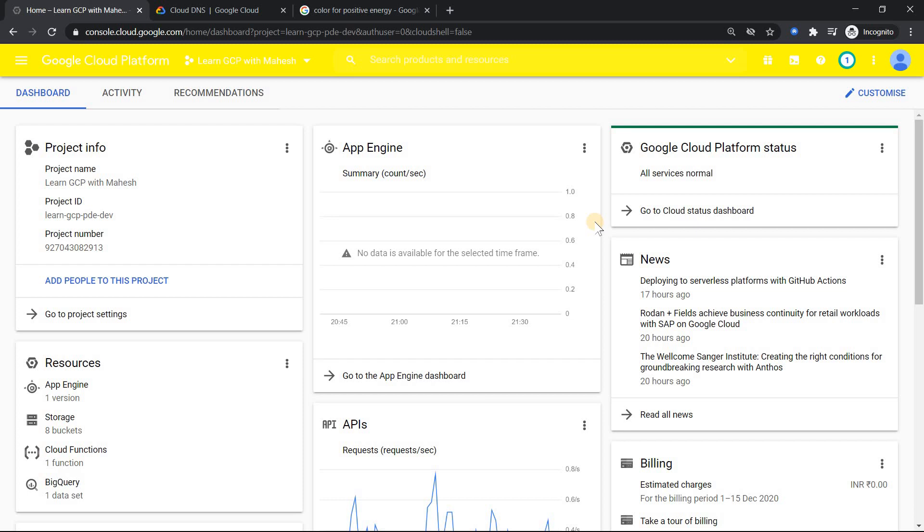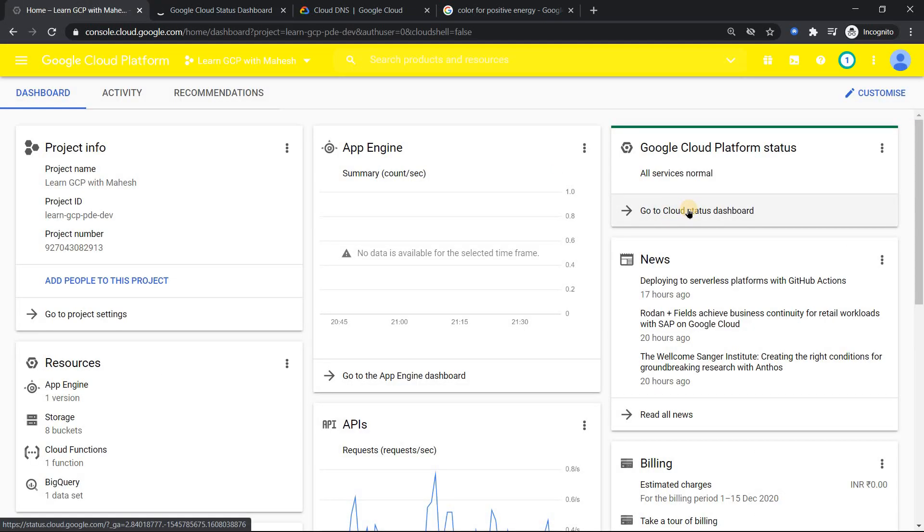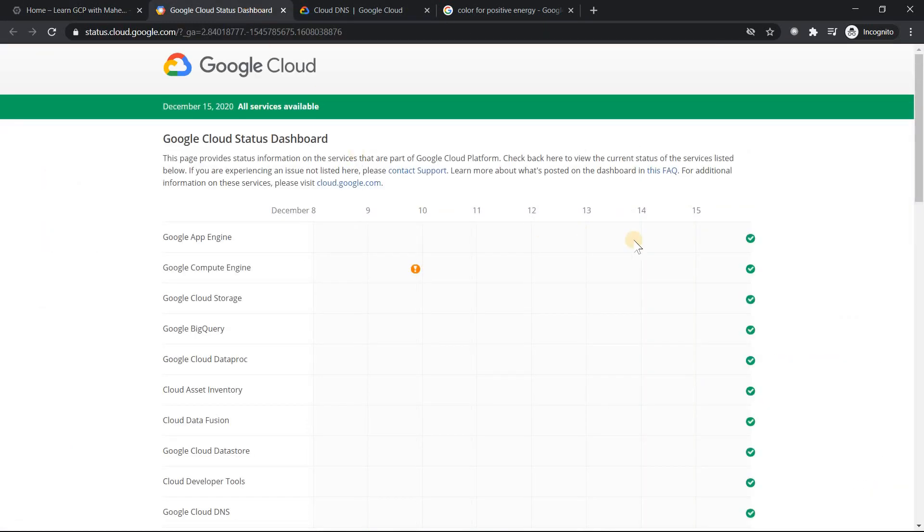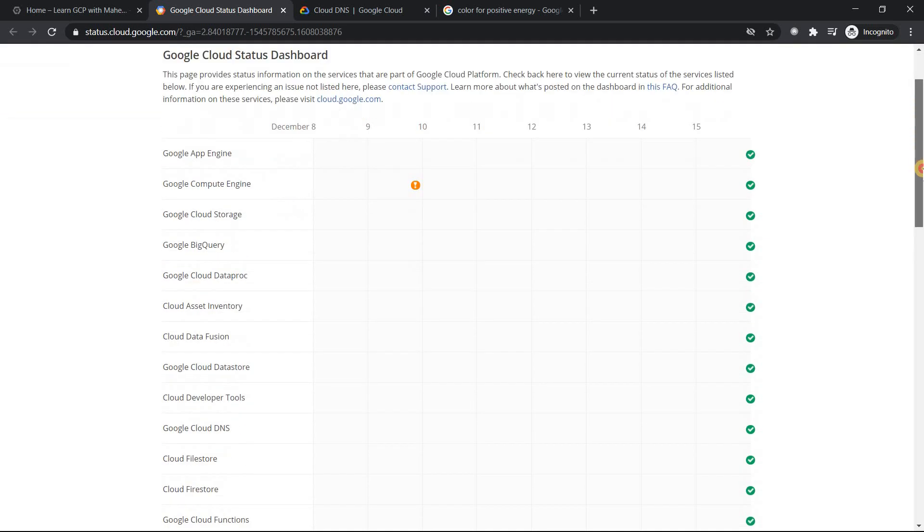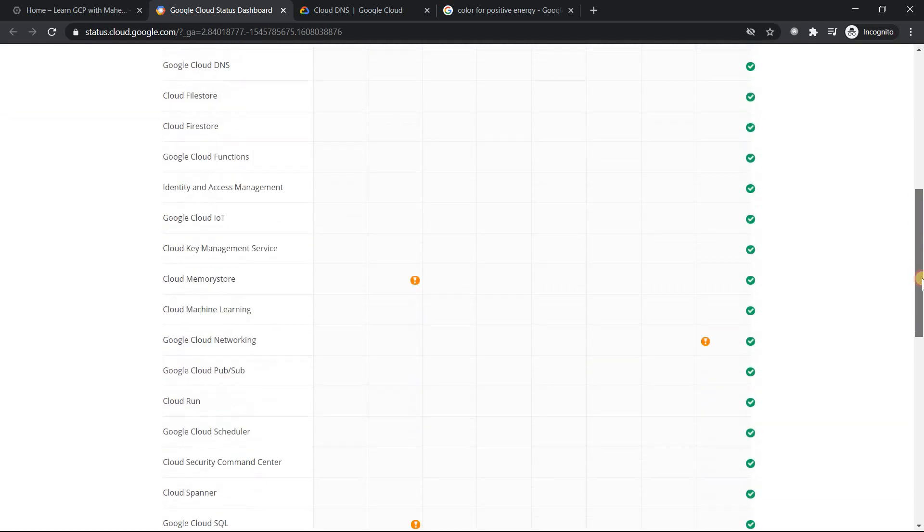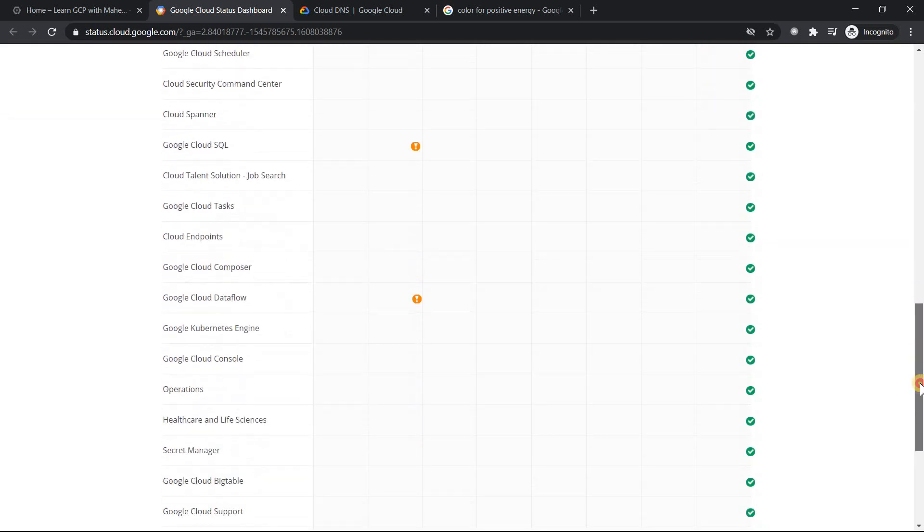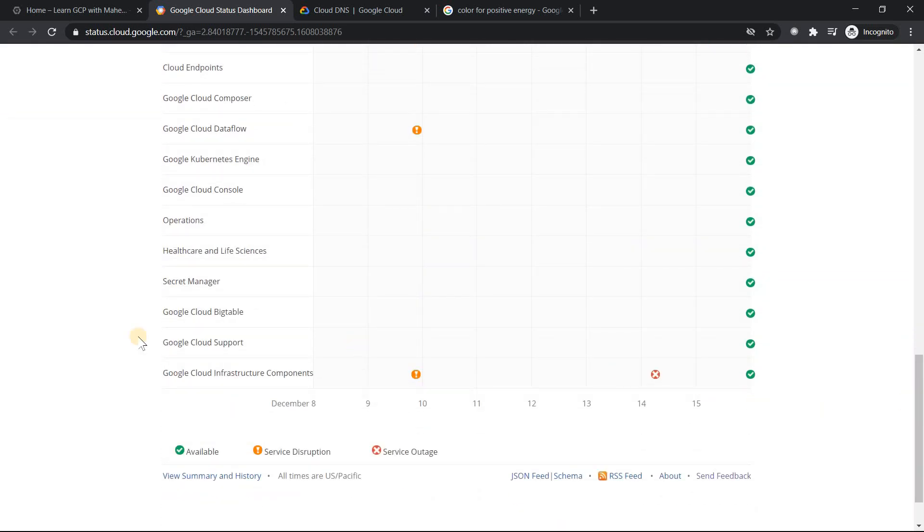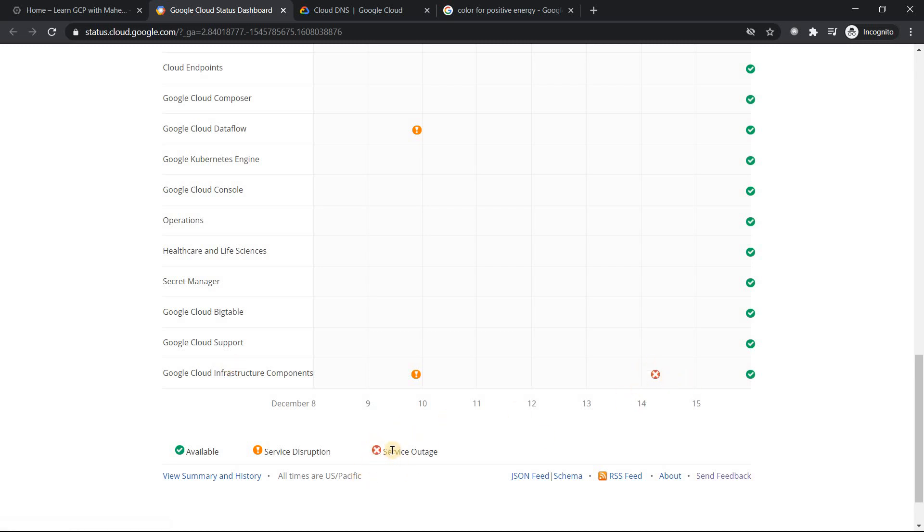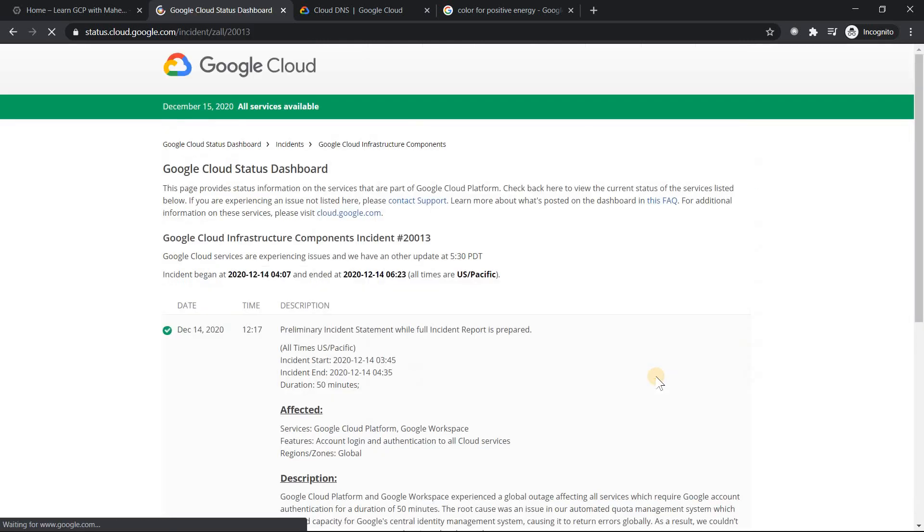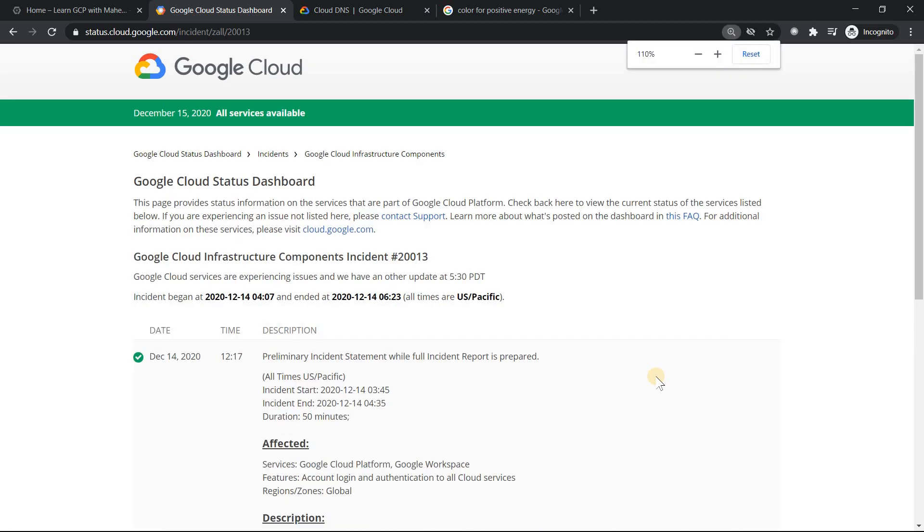I'm not sure how many of us yesterday looked into this part - cloud status dashboard. If you had looked into it, none of the GCP services had any outages. If you see on 14th December, nothing was there. But the one which had the outage was Google cloud infrastructure component, and it is a cross mark, which is nothing but service outage. If you click on this, this was the same link which I had posted in LinkedIn.